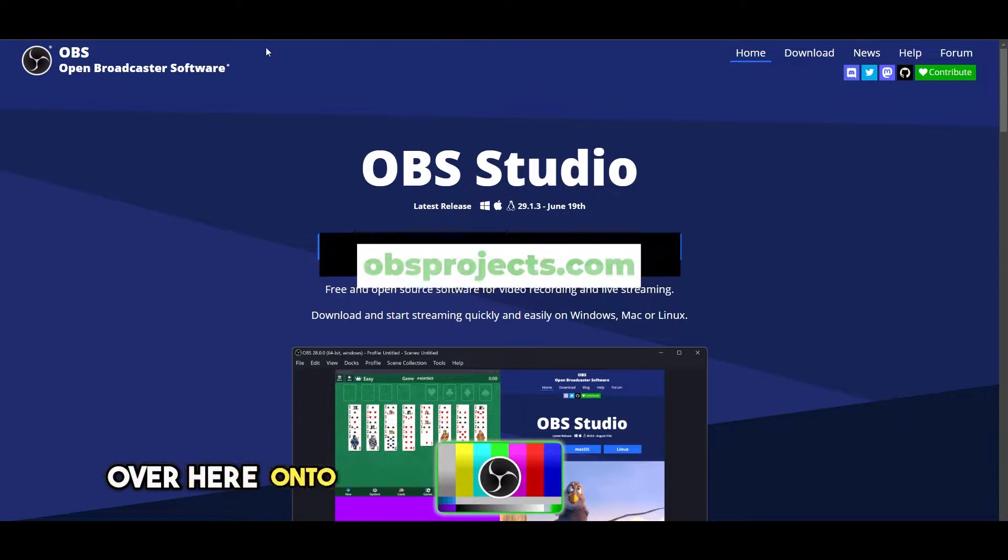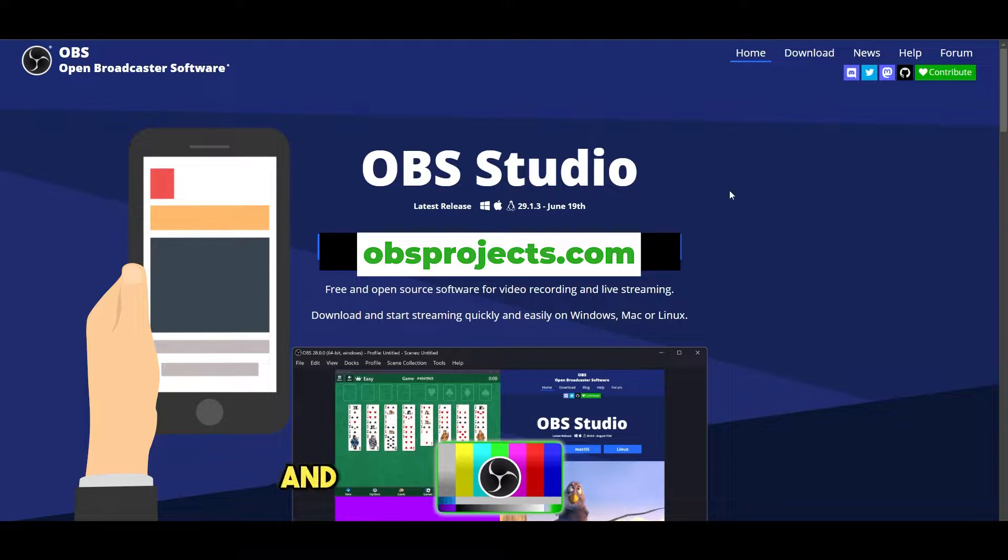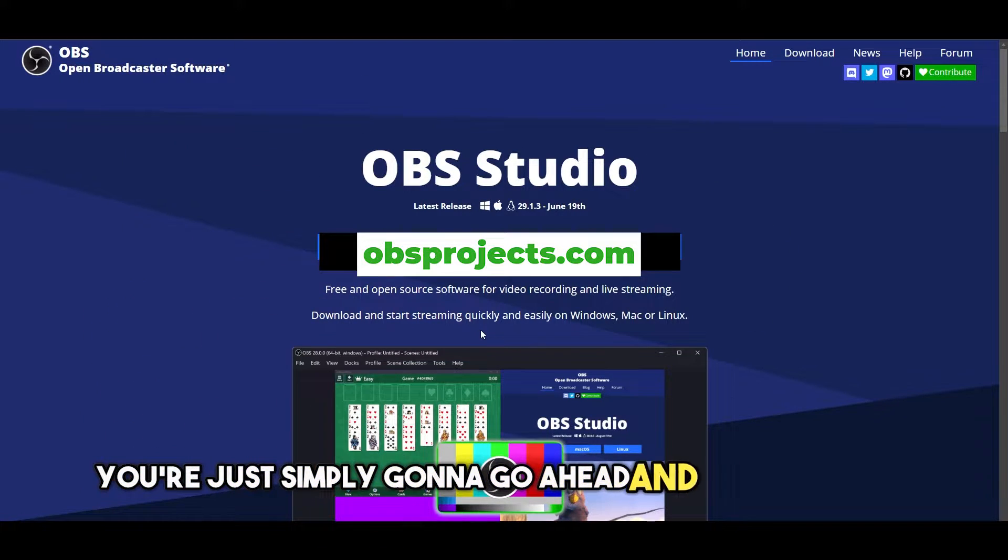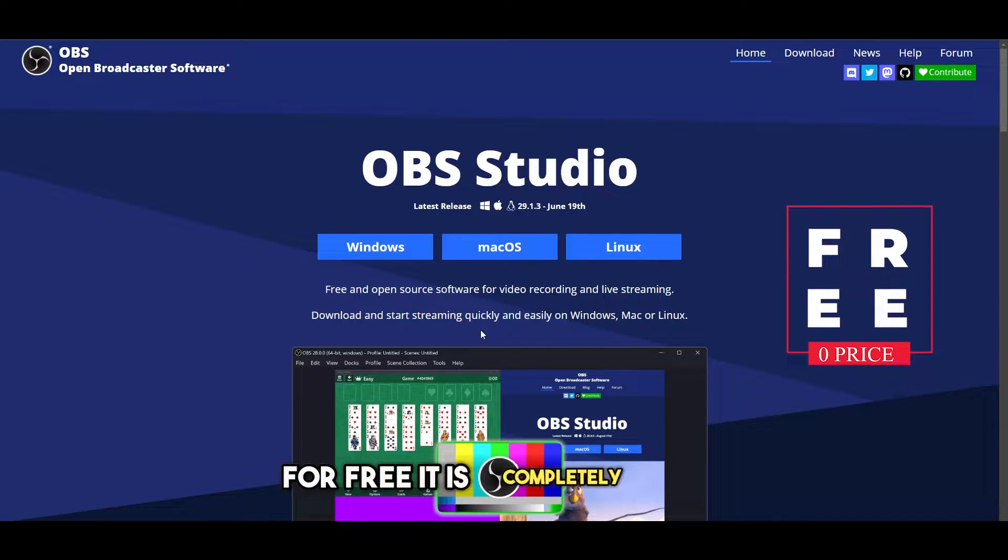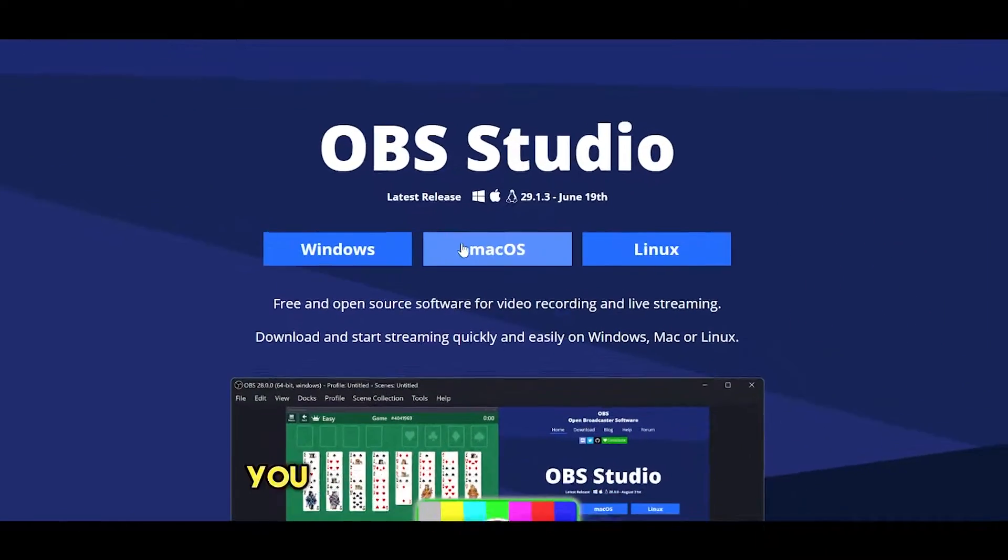Come over to this website called obsprojects.com and once you're here, you're simply going to go ahead and download OBS for free. It is completely free, you don't have to worry about that.